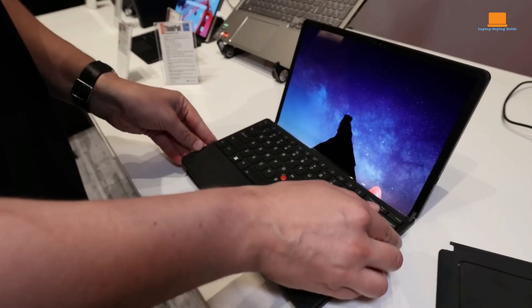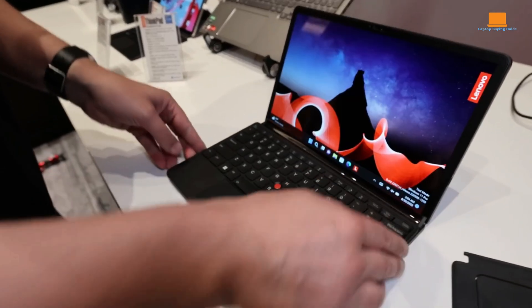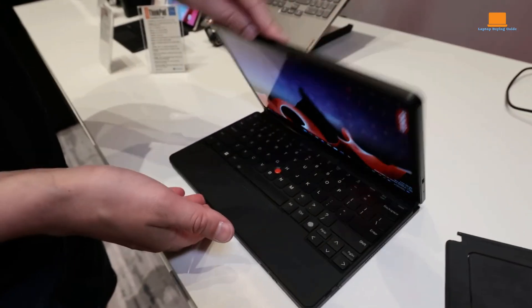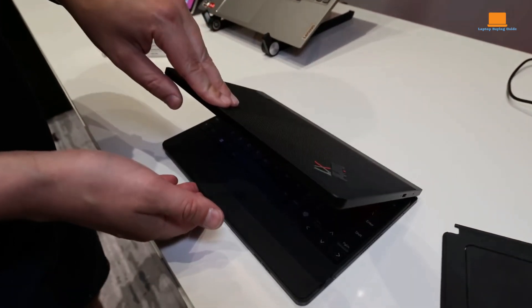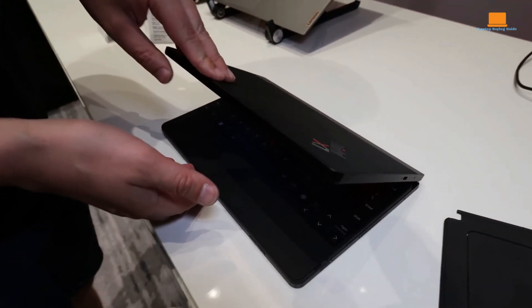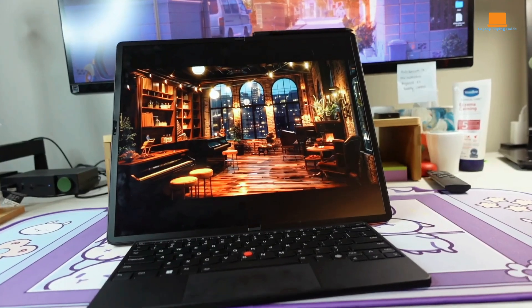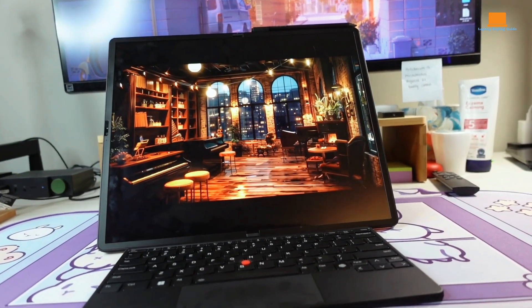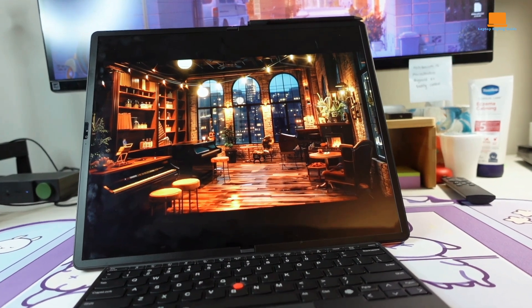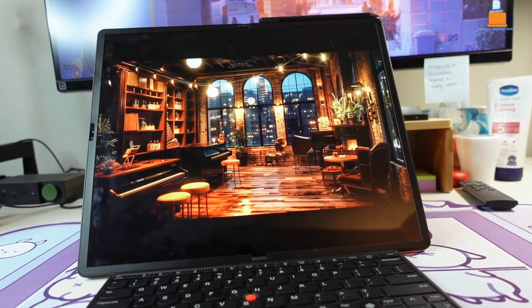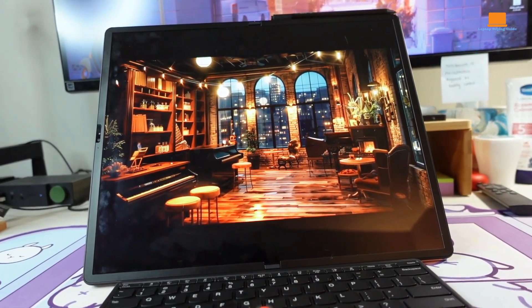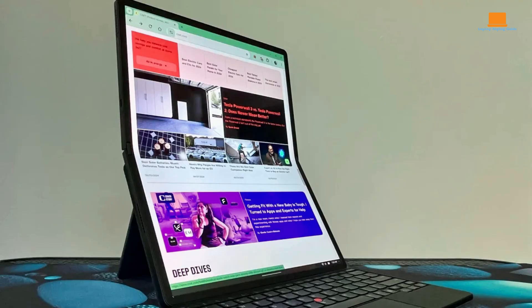The optional keyboard and folio case, while not included in the base price, are essential for optimal productivity. The device's sleek and lightweight design makes it easy to carry around, while the sturdy build quality ensures durability. The keyboard and trackpad offer a comfortable and efficient typing experience, and the long battery life allows you to work and play for extended periods without needing to recharge.